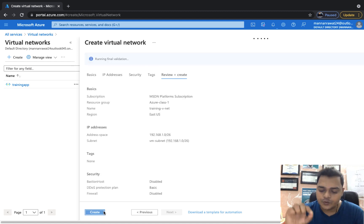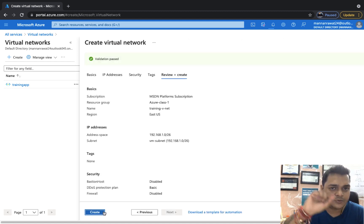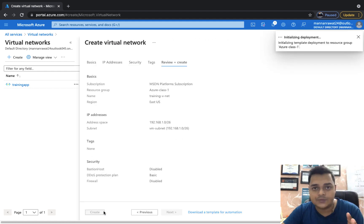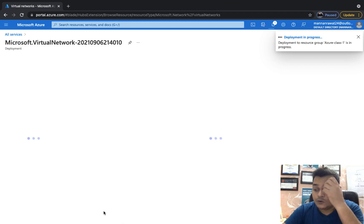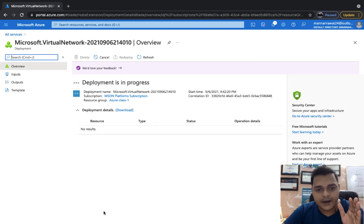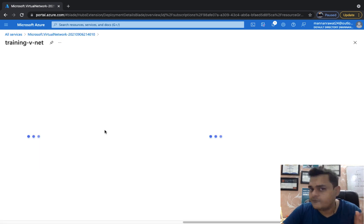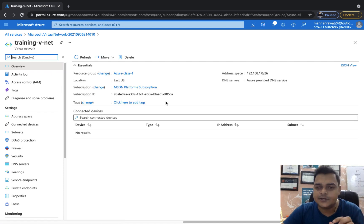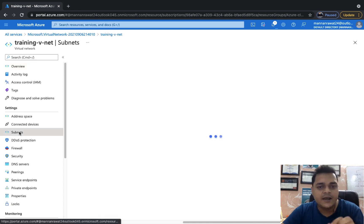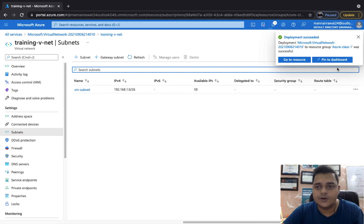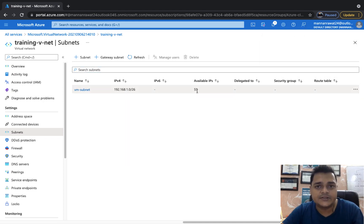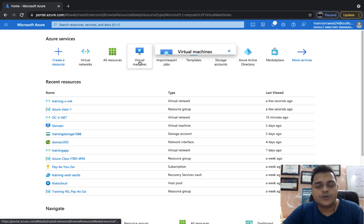Once our vNet is ready, we move to the compute part and create a virtual machine, put it in our own vNet, and try to fix the public and private IP addresses. We have various ways to fix a public IP address — meaning converting your dynamic public IP address to static. Let's wait for the vNet deployment. Our Training-vNet is ready to use. The address space is set and the subnet uses the entire space 192.168.1.0/26, giving 59 IP addresses. Now go to Virtual Machines and create one VM.